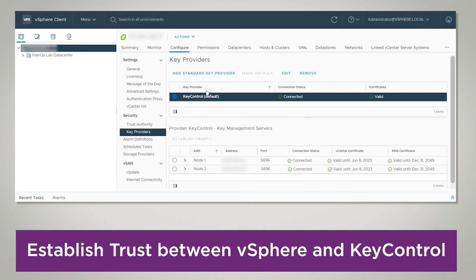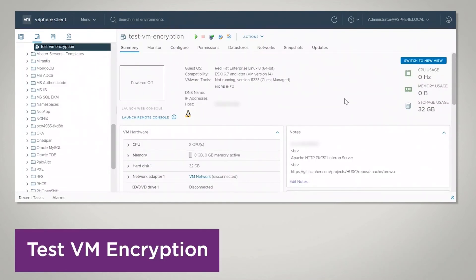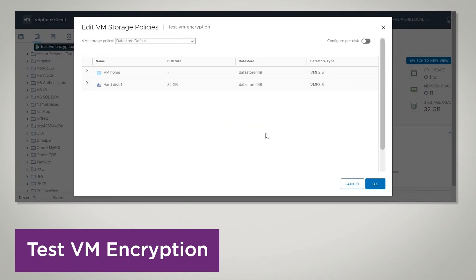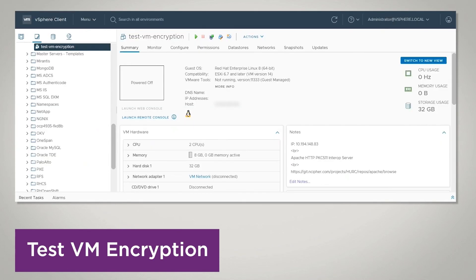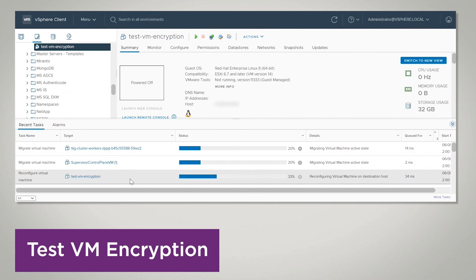Now vCenter is set up with Key Control as a KMS. Let's test encryption. The KMS is properly set as you saw in the previous section. So now let's test it and see if we can encrypt a VM. I have this 'test VM encryption' VM here — make sure the VM is powered off before you do this. Right-click on it, go to VM Policies > Edit VM Storage Policies. My data store default is the current storage policy — I'm going to change that to VM Encryption Policy, and press OK.